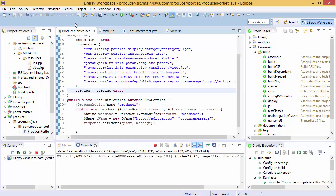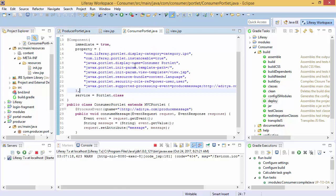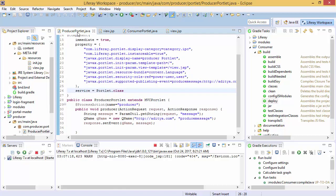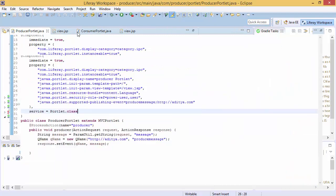One is producer portlet and second is consumer portlet. So in this video, we will do the same thing, but not using events. In this video, we will do inter-portlet communication by using public render parameters. So let's start this.